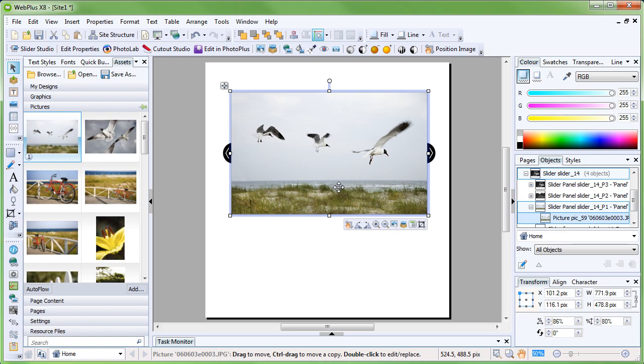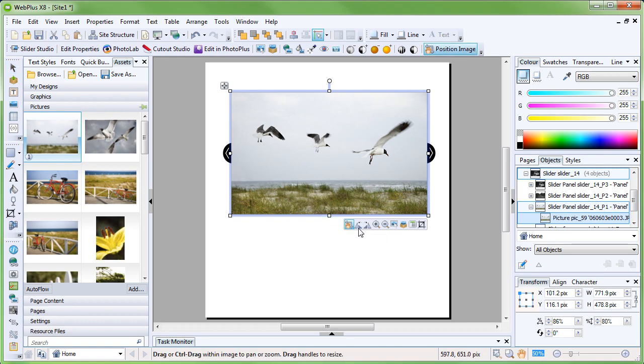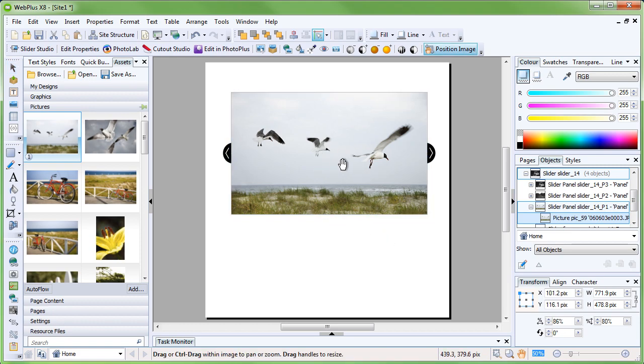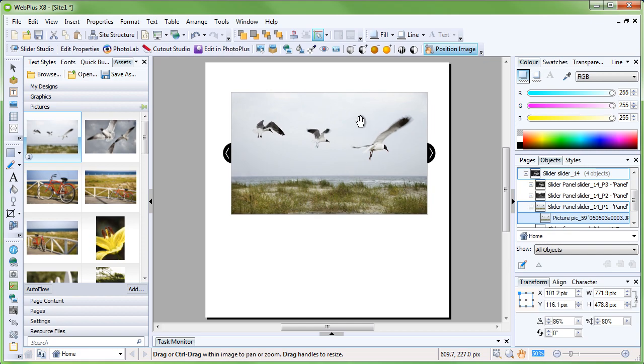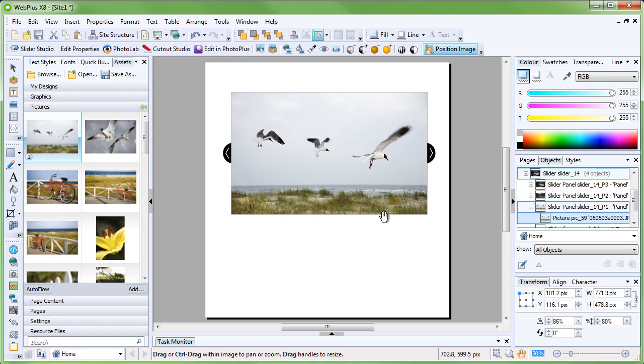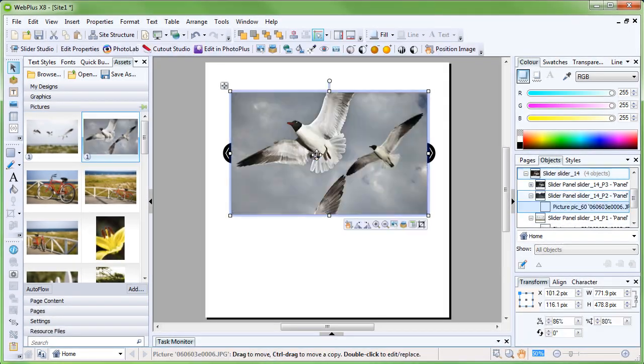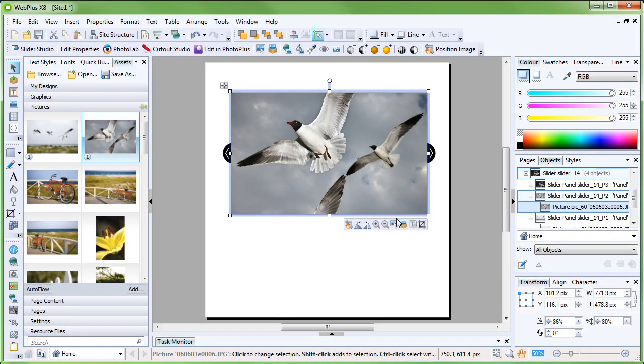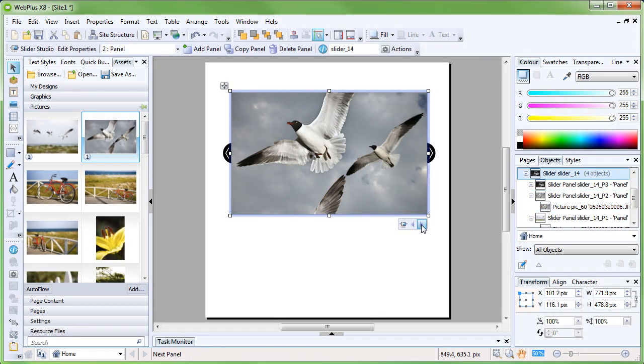Using the Position Image tool, we can move the image around within the frame to choose the composition we want. I'll go ahead now and populate the remaining panels with photographs.